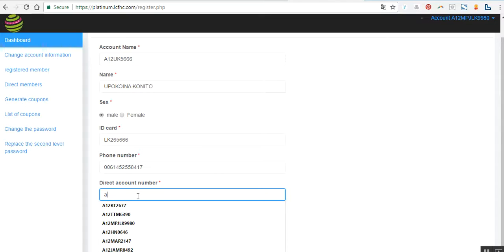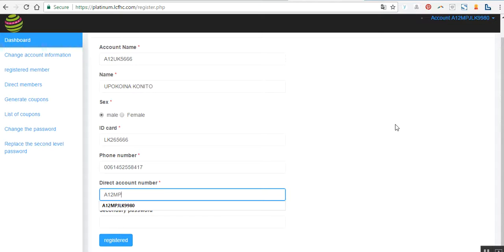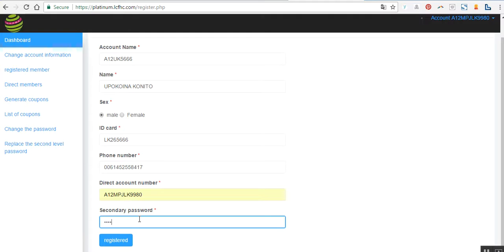Now all I do here is, because I am the sponsor, I enter my sponsor username here, which is this one up here at the top here, and always remember that it's MPJ. And then the password. Once you've done that, you just click register.